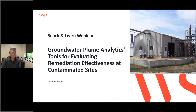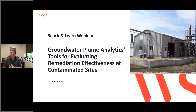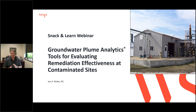For the folks on the call, my name is Joe Ricker. I'm a senior technical principal with WSP, based in WSP's Memphis, Tennessee office. I'll be talking about groundwater plume analytics tools for evaluating remediation effectiveness at contaminated sites.